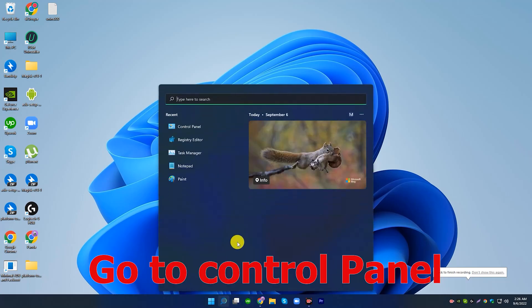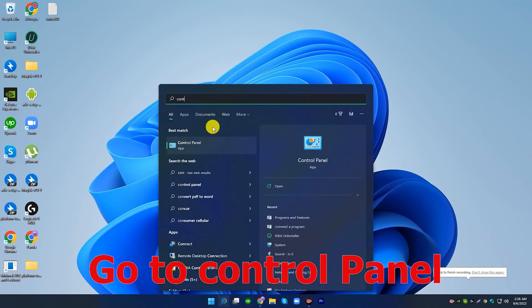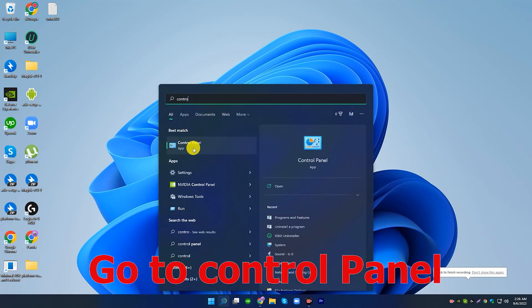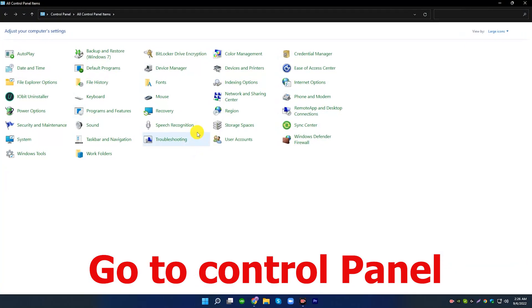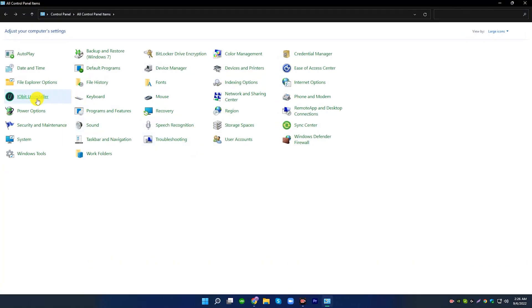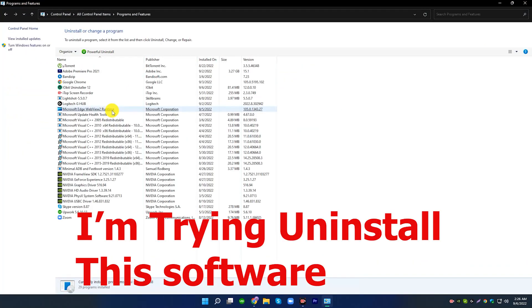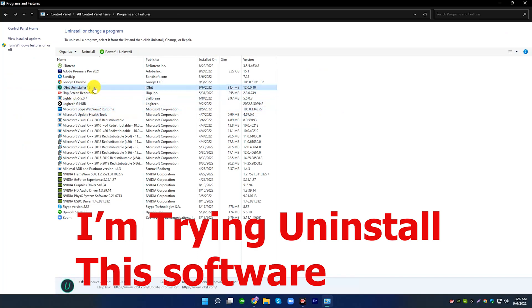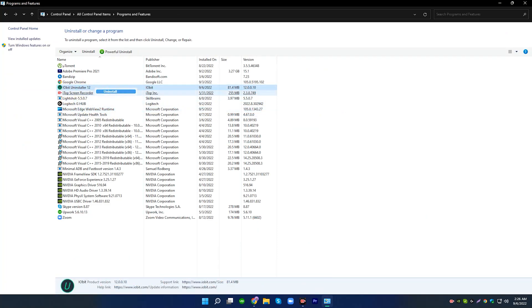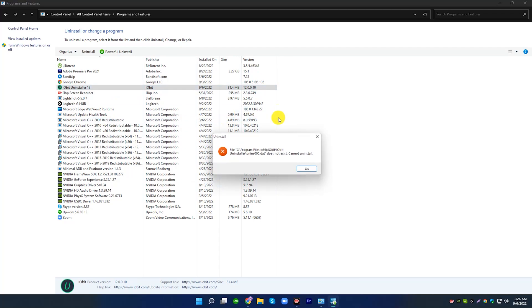If you face this problem and you cannot uninstall your software, wait — I will solve the problem. If you watch this video fully, then you can successfully fix this problem. Most of the time, it happens if the unins000.dat file was missing in the C drive.